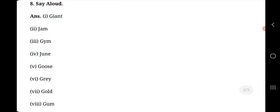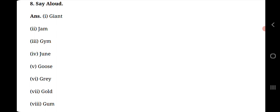Your last question is, say aloud. These spellings, you need to repeat with me while watching this video. G-I-A-N-T giant. J-A-M jam. G-Y-M gym. J-U-N-E june. G-O-O-S-E goose. G-R-E-Y grey. G-O-L-D gold. G-U-M gum.